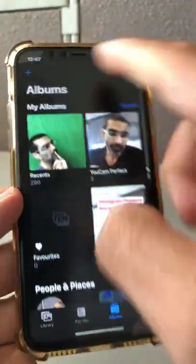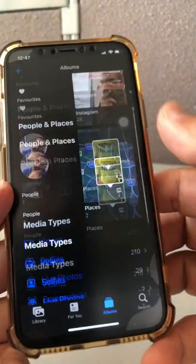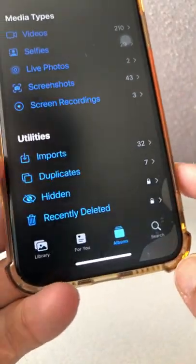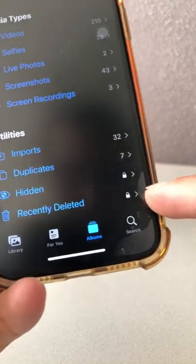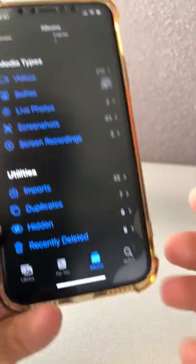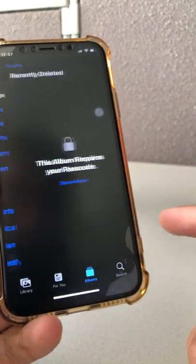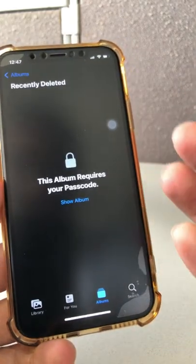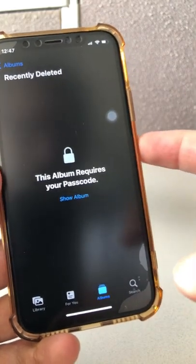So we're going to go to Photos, click on Albums and scroll down. Look at the last two options here — it says Hidden and Recently Deleted, and there's a lock icon. Let's say I try to get into the hidden — it's locked. That's by default and I think it's a really cool feature.